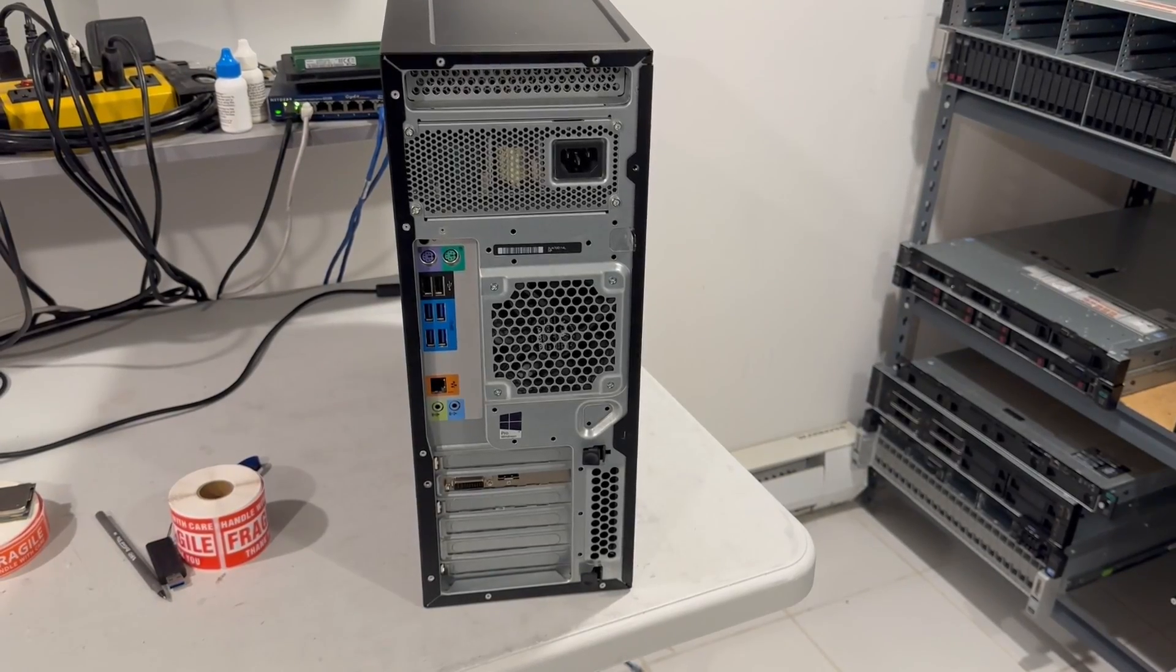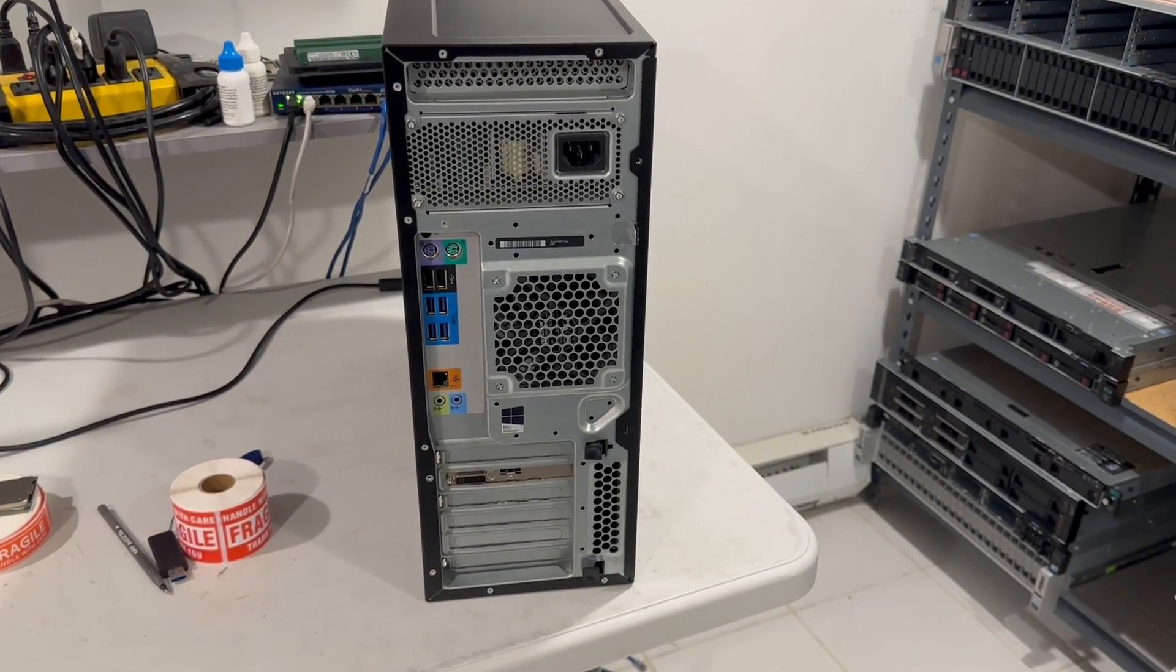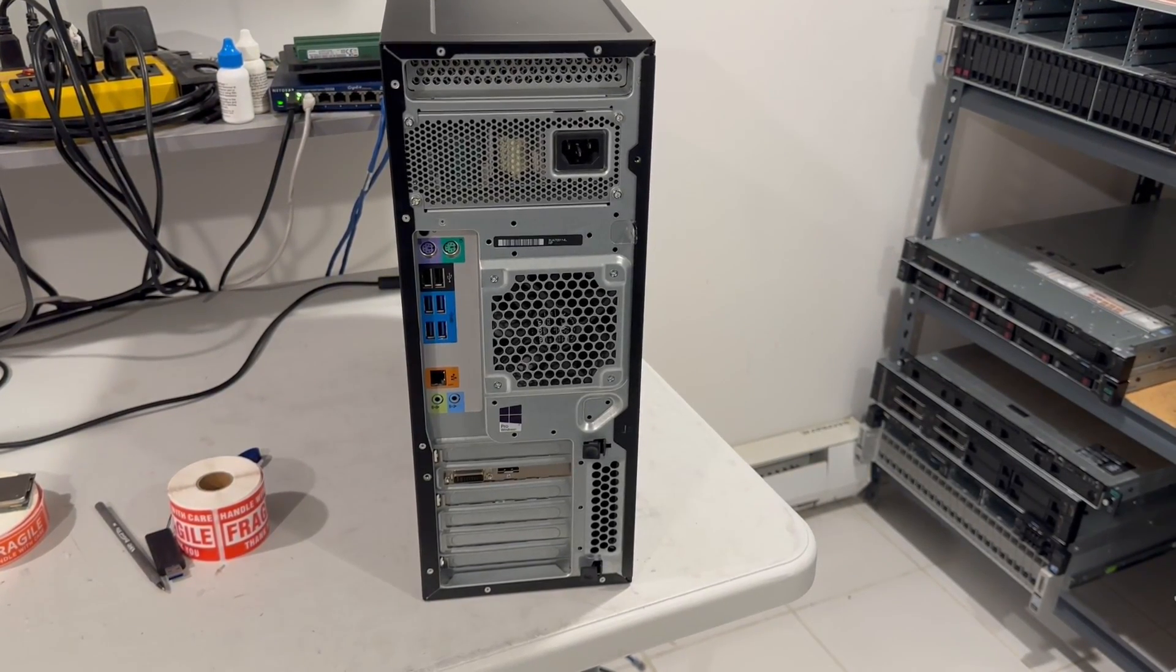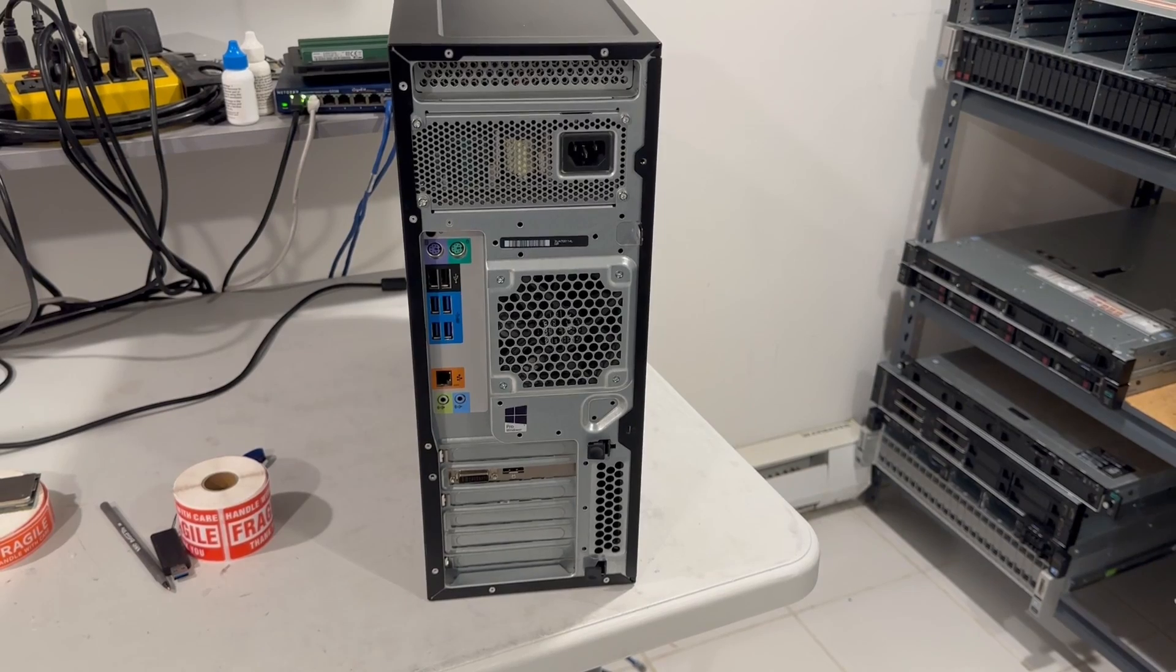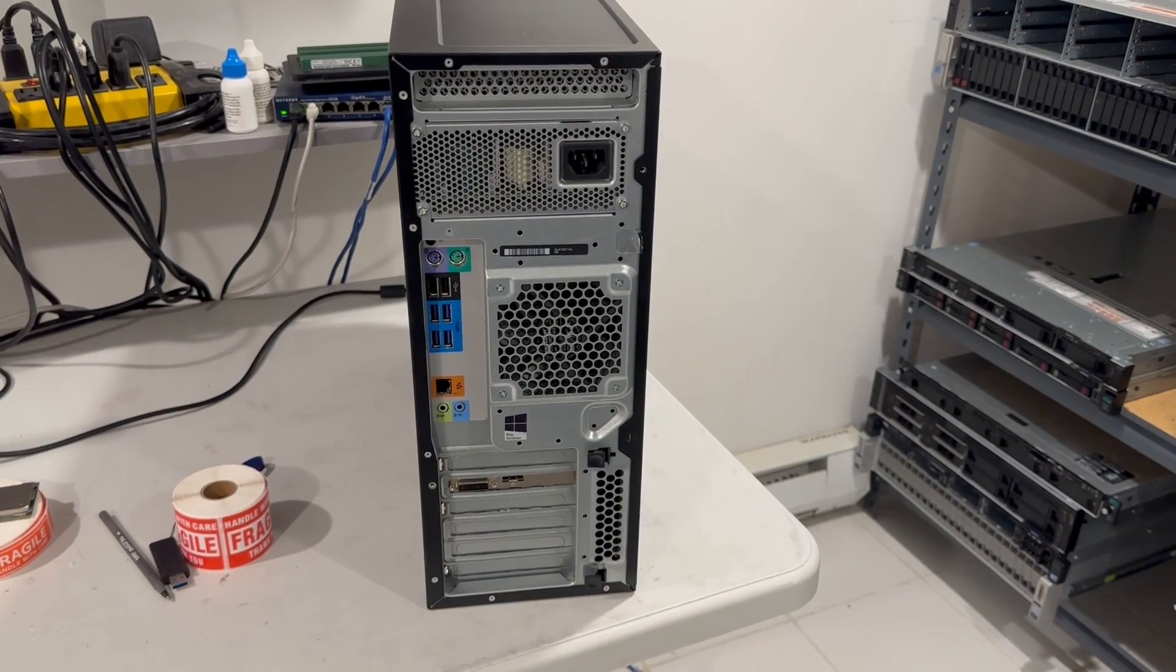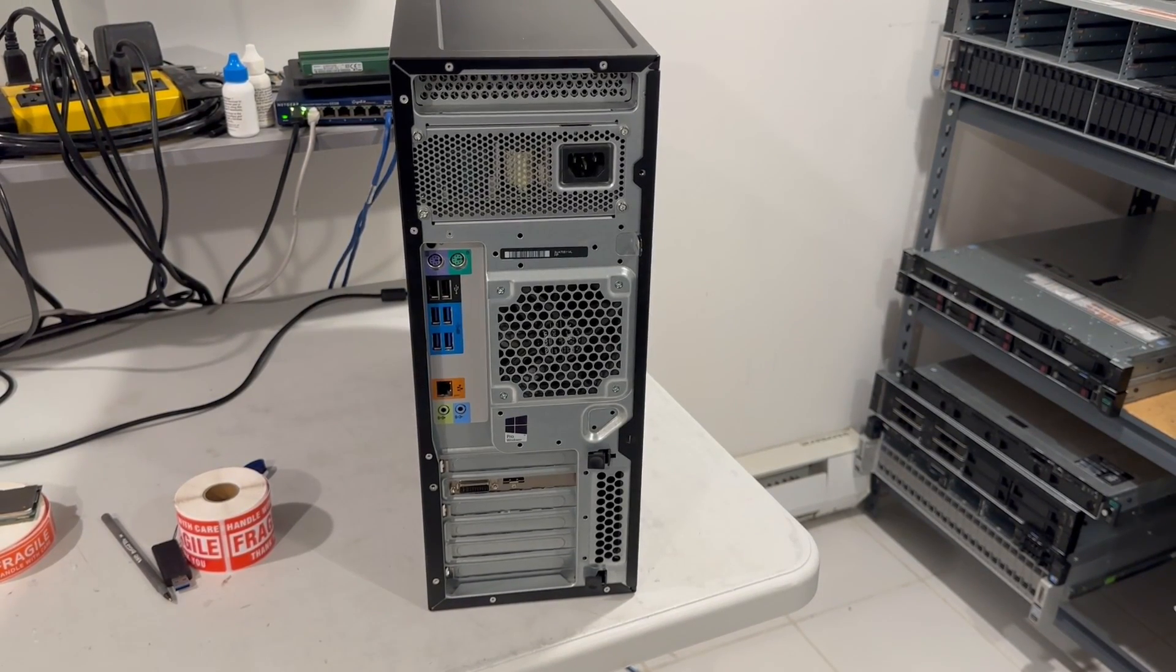Here's the back of the system. It has plenty of USB ports and PS2 ports that no one really cares for at this time.